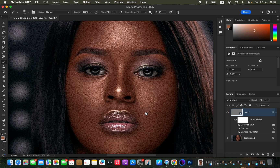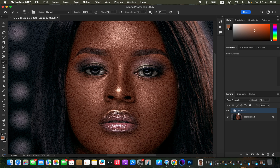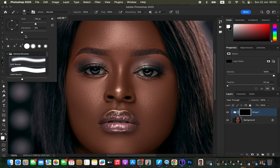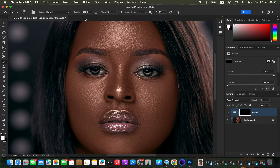Right now we have an issue — the textures are appearing all over the image, but we only want them in particular areas. So we're going to drag the texture effect into a group. After putting the texture into a group, hold down the Option key on Mac (or Alt on Windows) and click on the layer mask. This will hide the textures behind a black mask. Remember, in Photoshop black hides and white reveals.